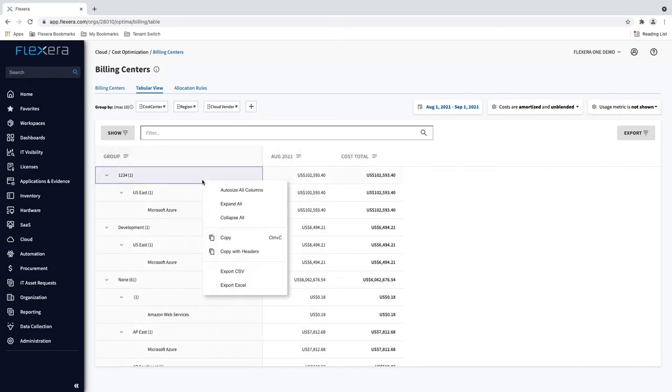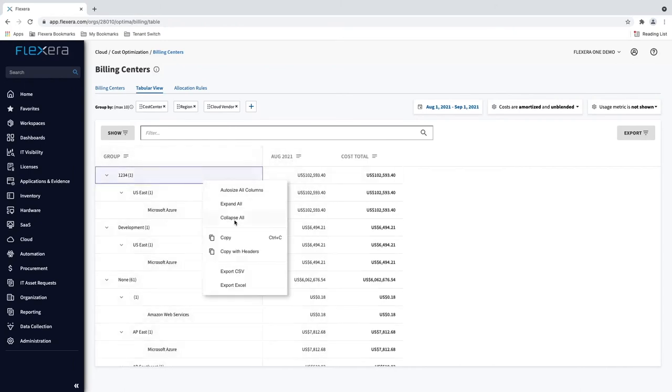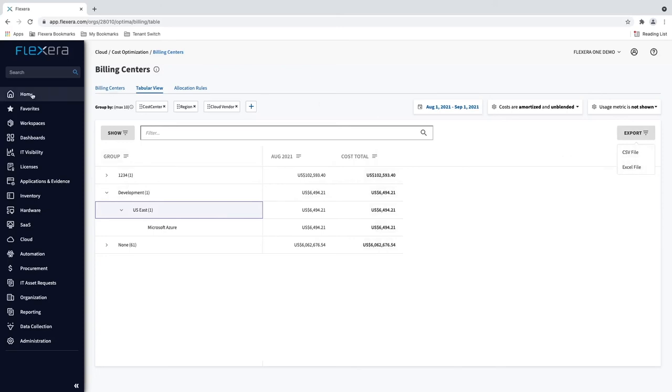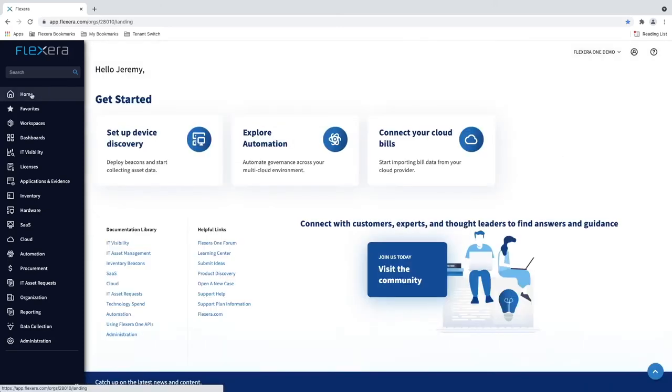You can accelerate your cloud financial management journey by leveraging Flexera One's tabular reporting capabilities. Get in touch today to learn more about the Flexera One platform, and we can arrange a more in-depth demonstration.